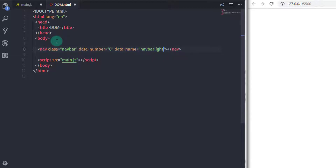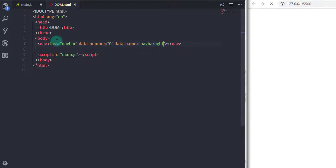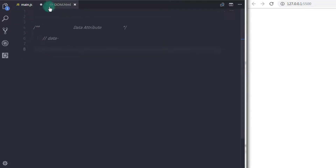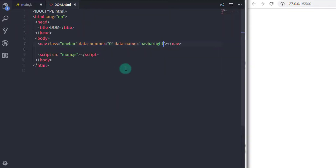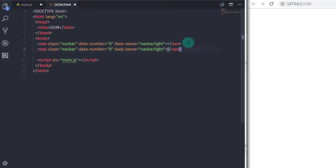Now if you want to use any extra information in your JavaScript program, this data attribute will definitely help you. Suppose you have two navigation menus with the same class and you want to access the first navigation menu by its name — the data attribute will help you with that.